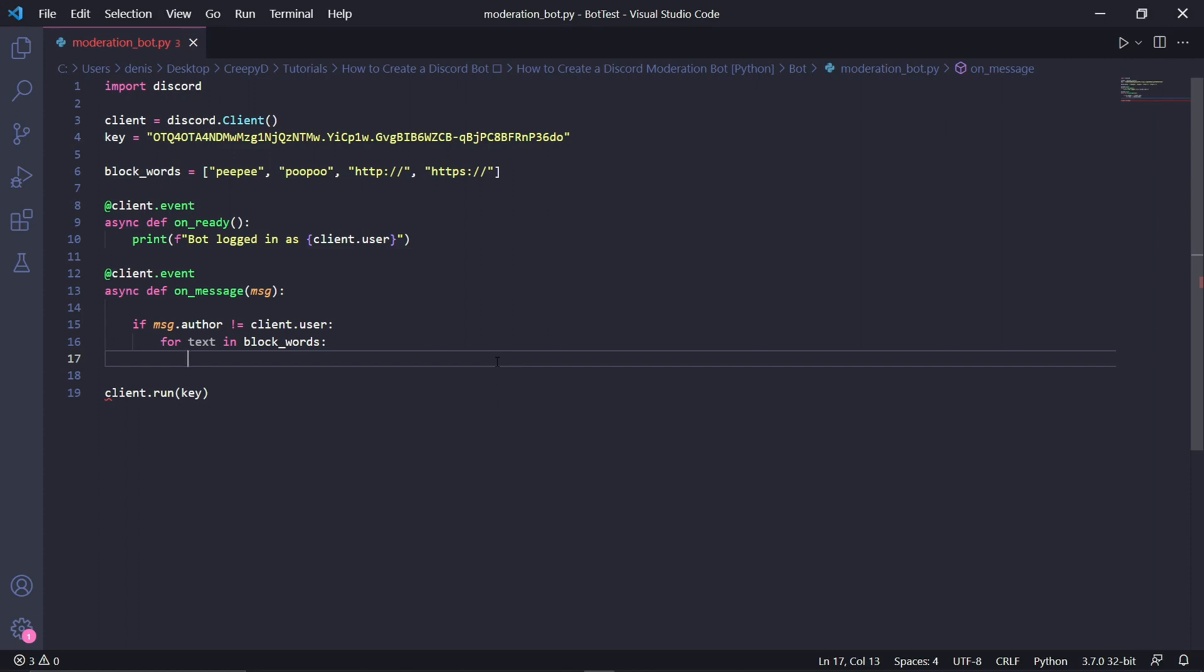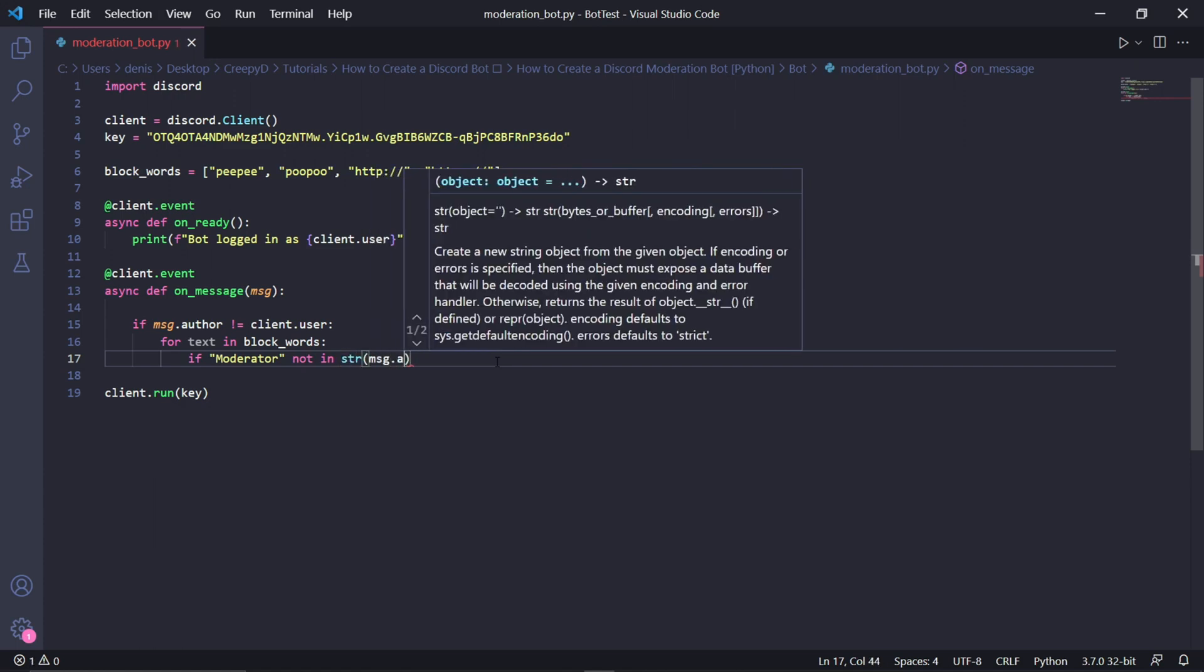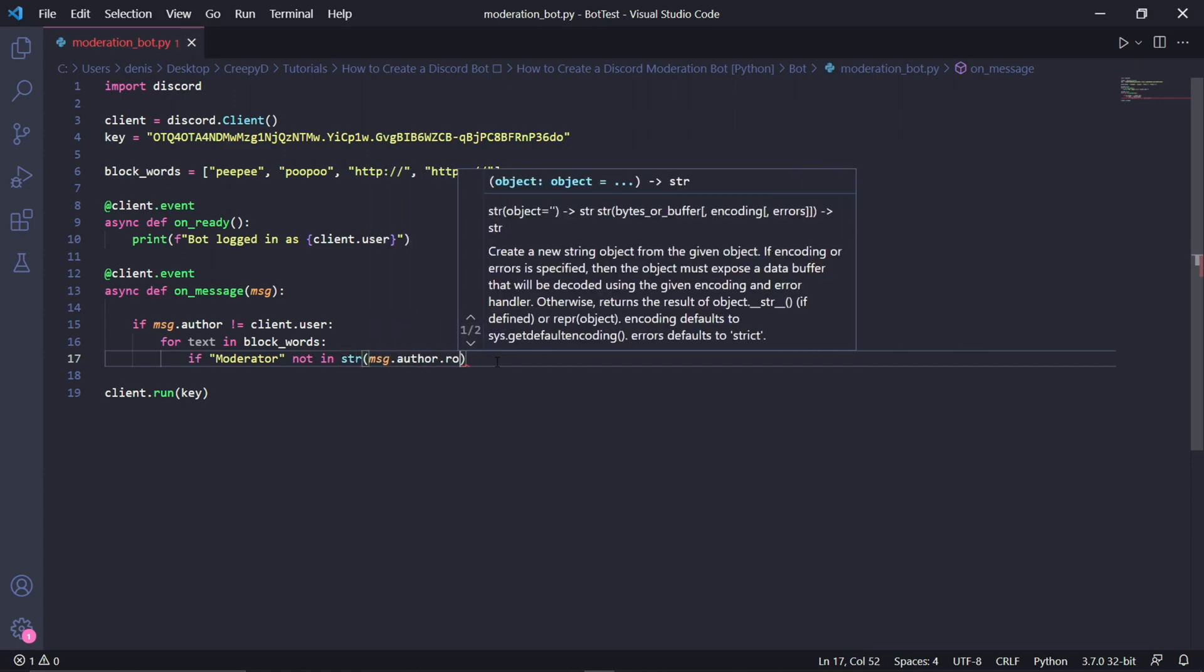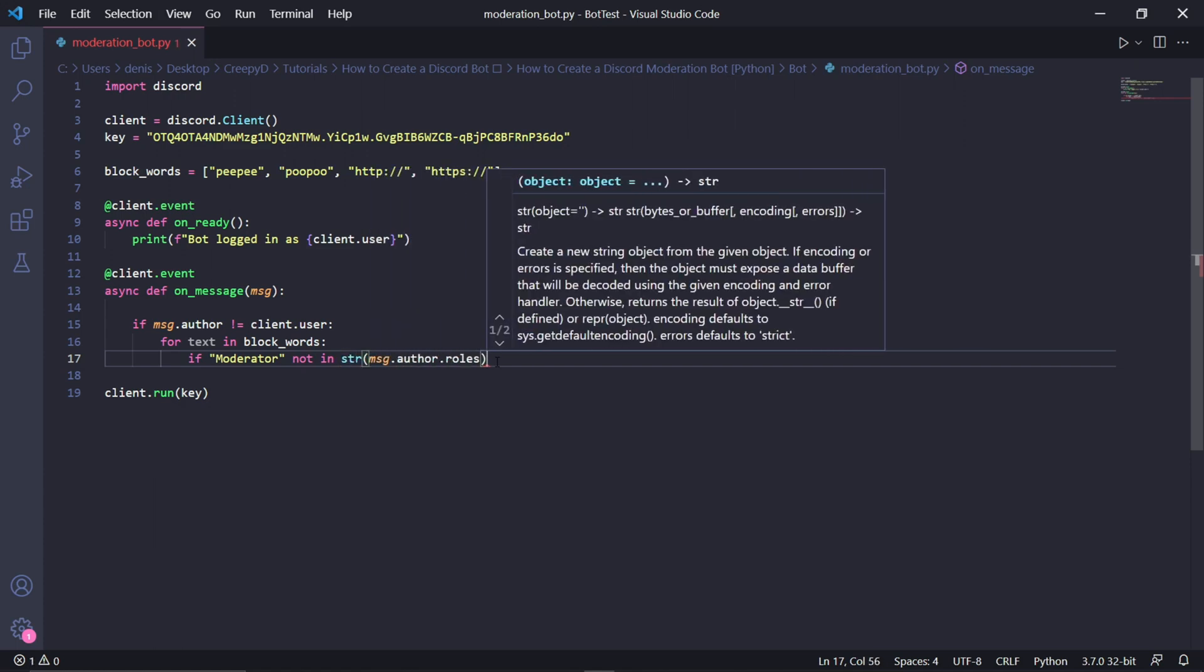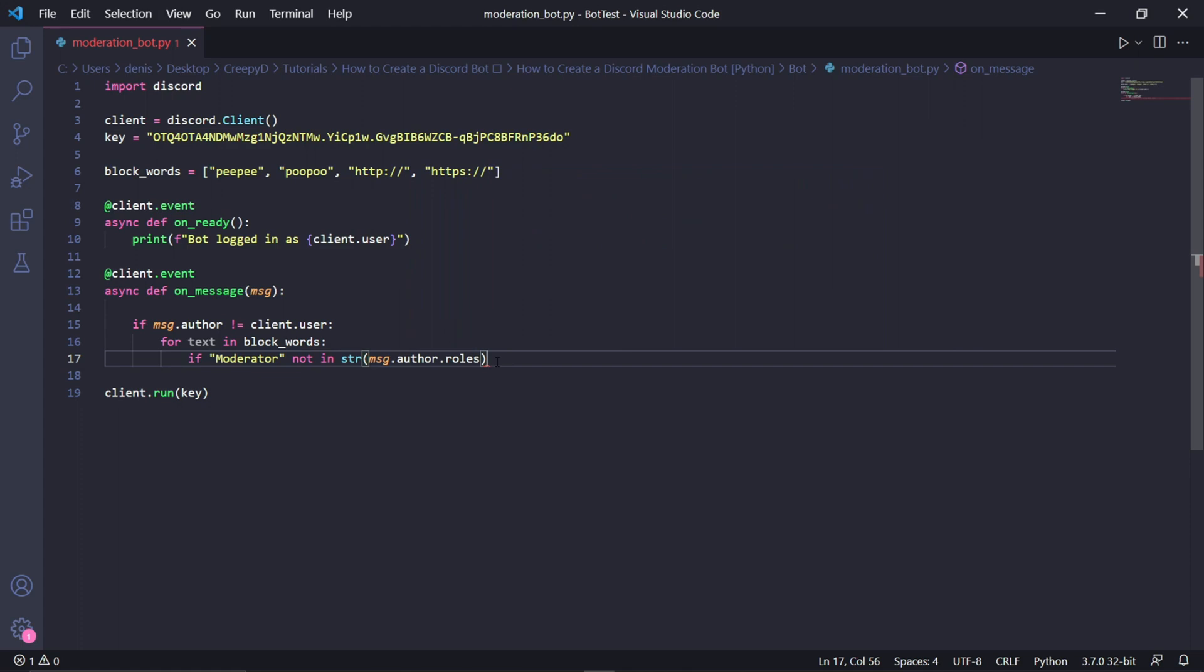So for this to work, you do need to have a role on your Discord server called moderator, or you can just change this code a bit. So let me show you real quick. If moderator not in str, and inside string, we type msg.author.roles. This whole condition will check if the user has moderator role. And if the user doesn't, this will return true.